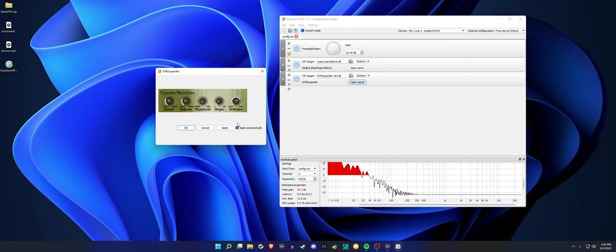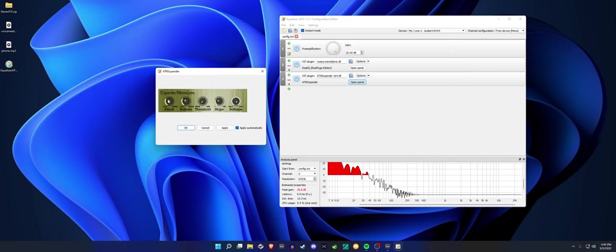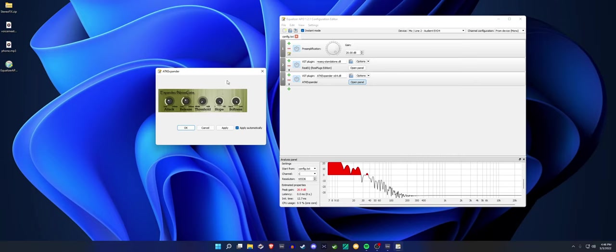Now out of all the free expanders I've heard, I'm gonna go ahead and say that this one is definitely one of the best ones, if not the best one. Still a bit too much background noise. Alright, so that, good enough.